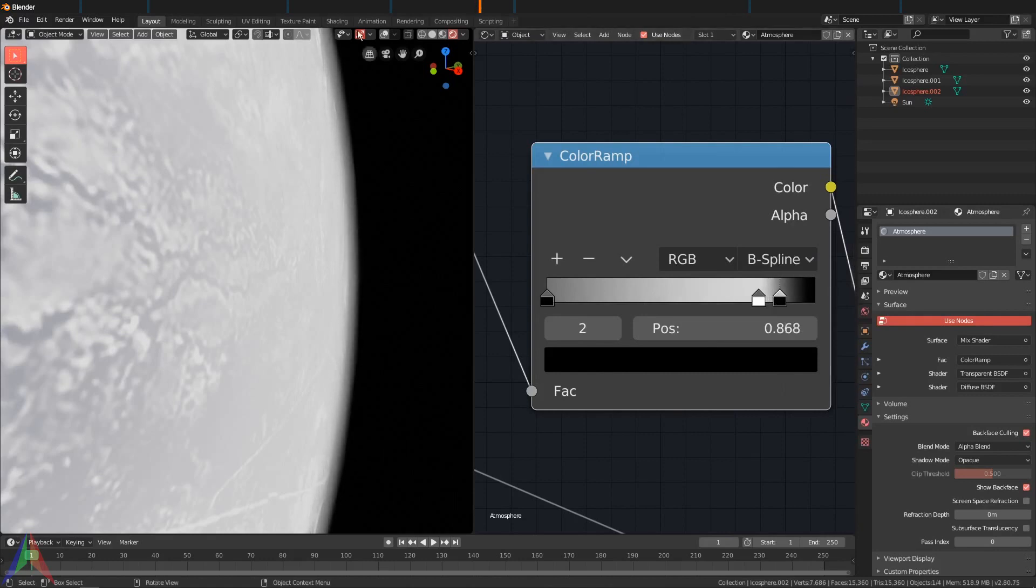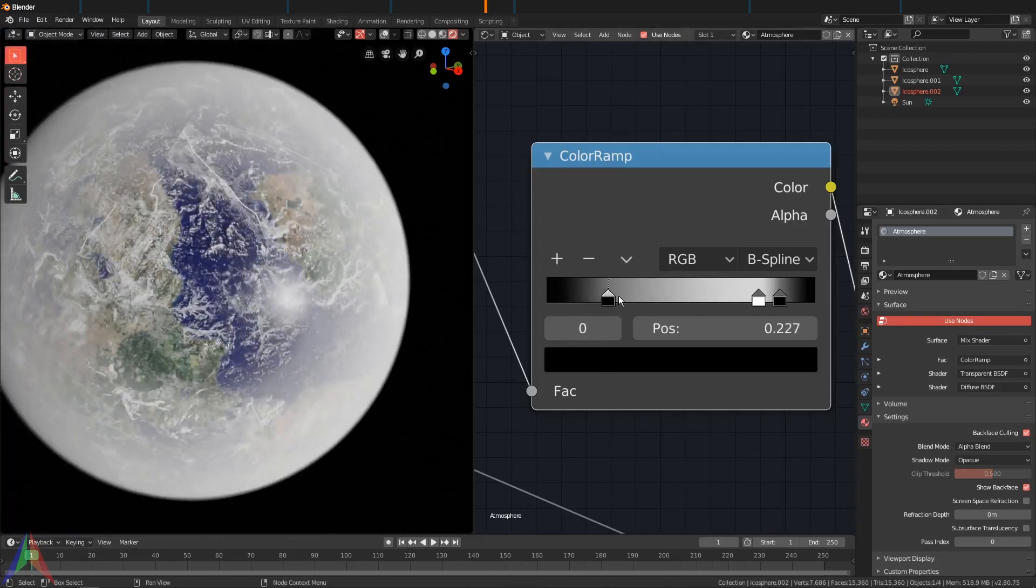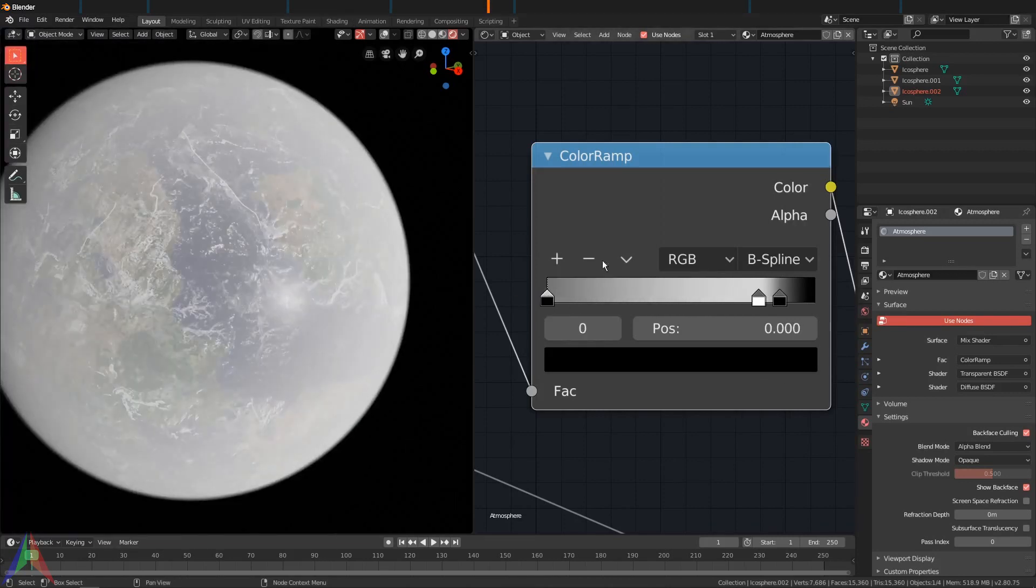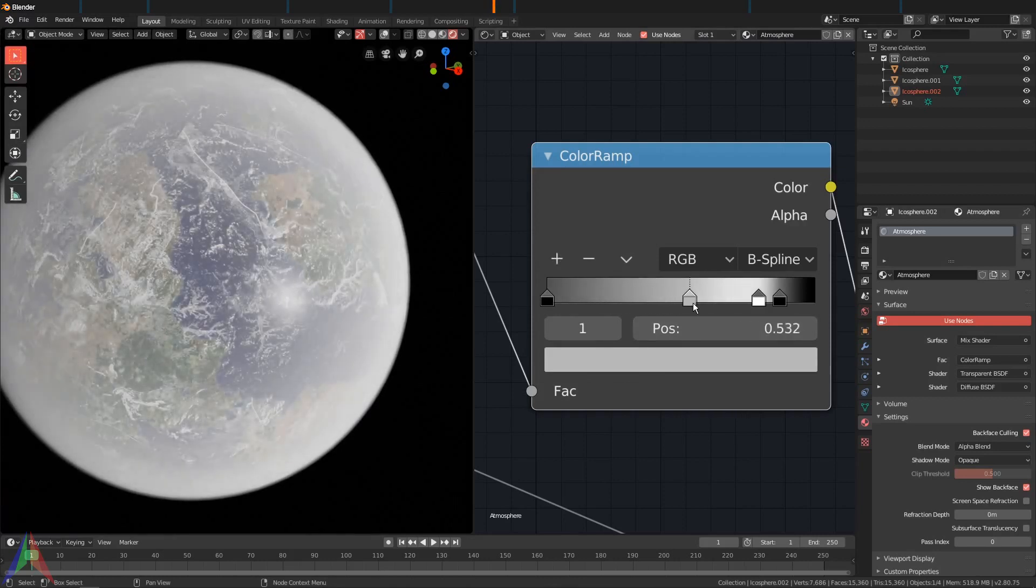And then drag this forward and you'll notice we are now getting some nice smooth falloff here at the edge of the planet. You can open this up a little if you want to, or you can just leave it closed, add in a second ramp and sort of drag that over.